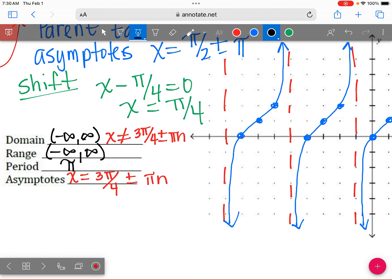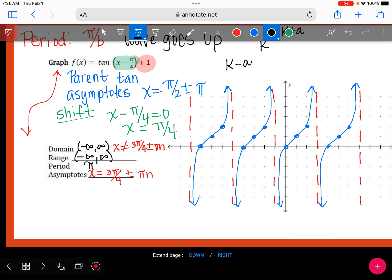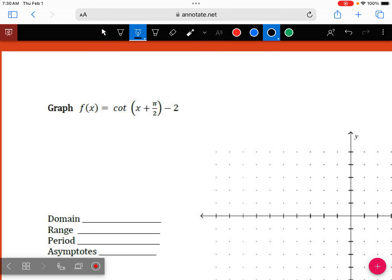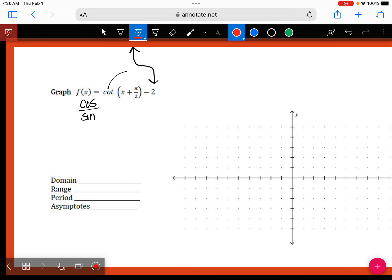Alright, last one. Let's do a cotangent with some transformations. For cotangent, the wave doesn't go up — it goes down. That's how I remember it. The three dots: where do we usually start? If you look at the parent function for cotangent, where was my first asymptote? Cotangent is cosine over sine, and the first place where sine is zero is at zero. So the parent would normally start there — but we have a shift.